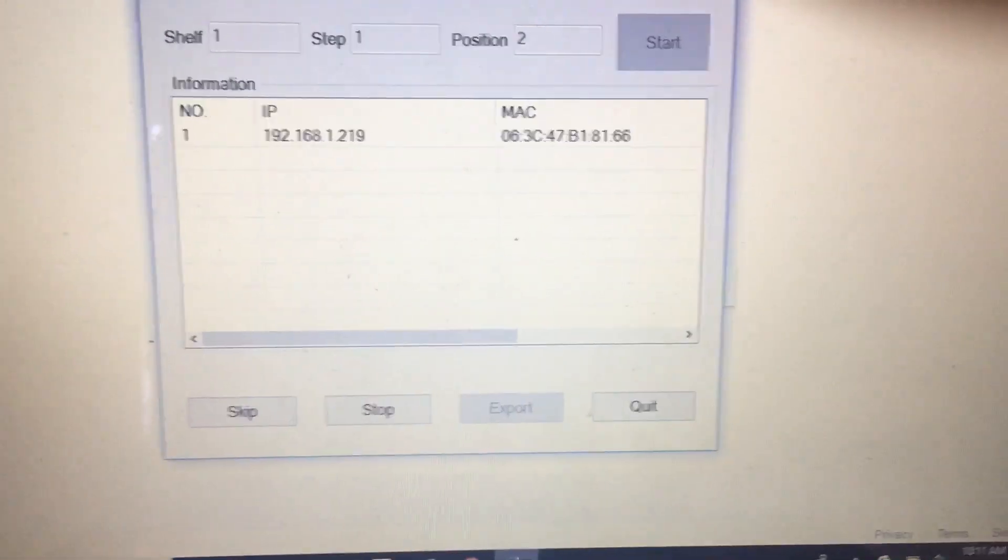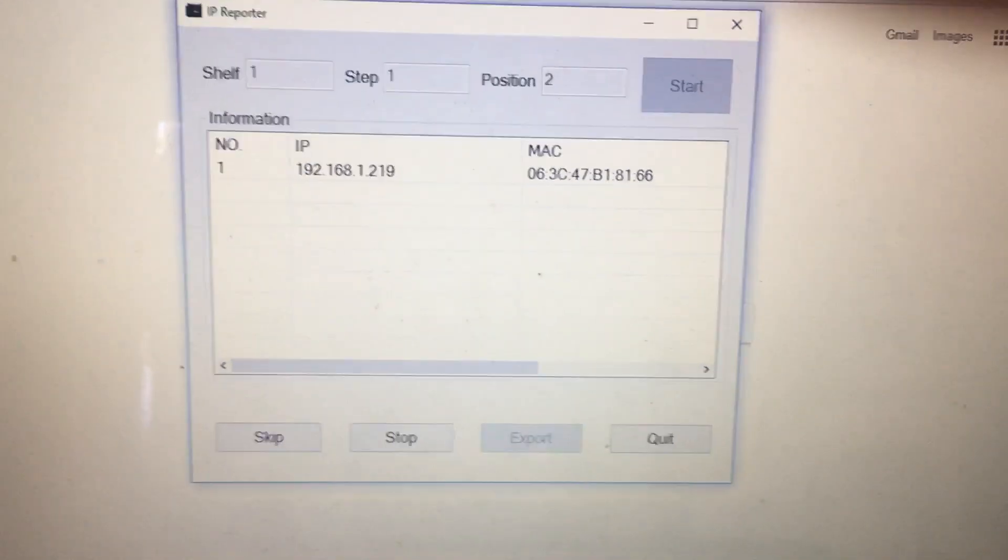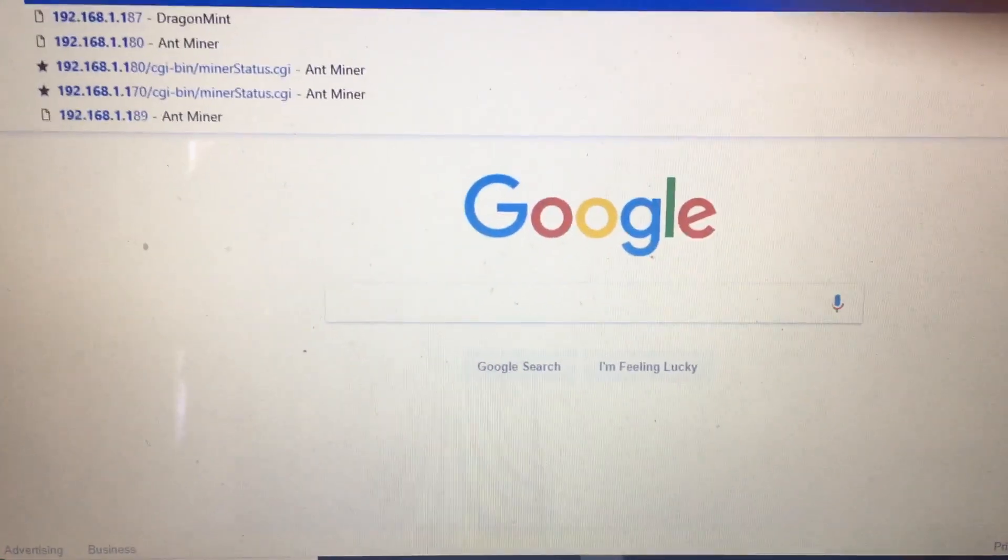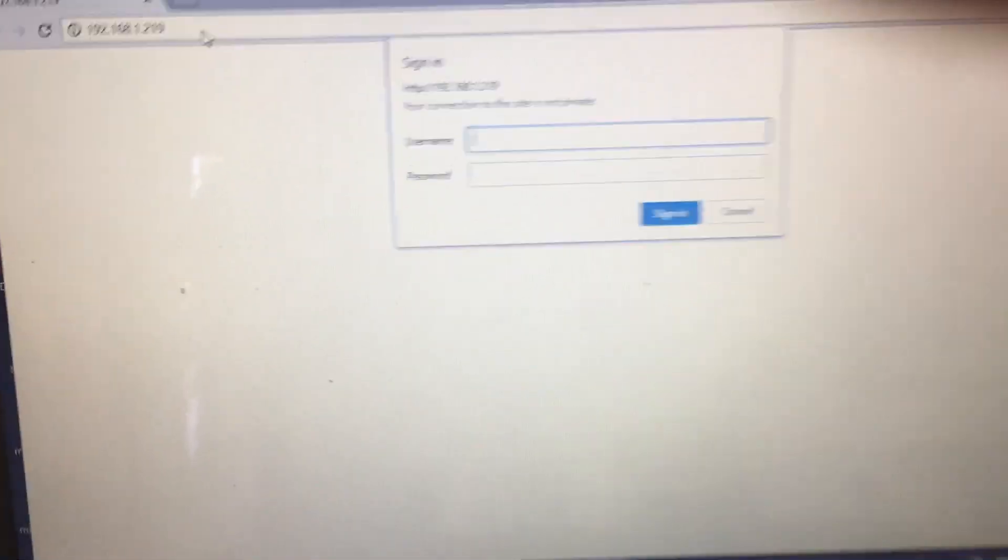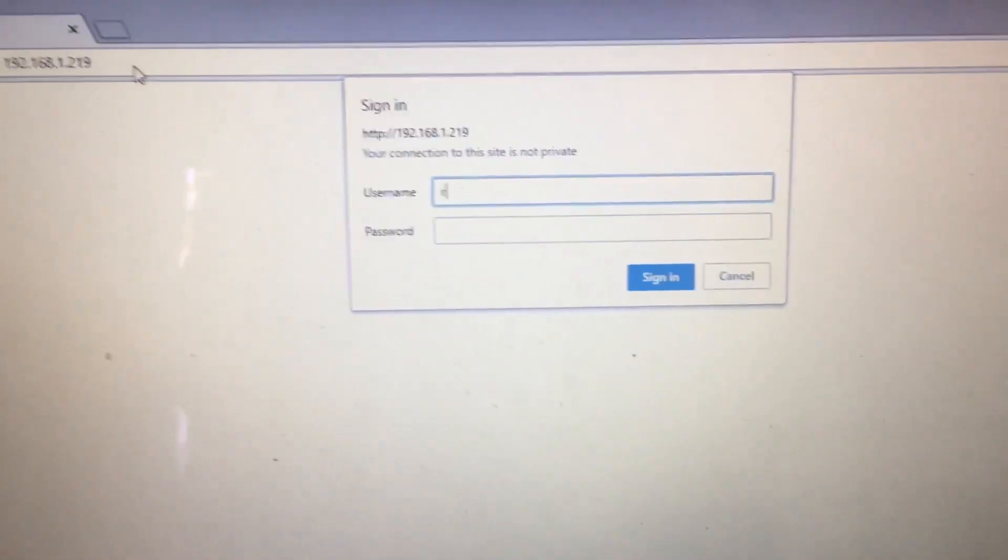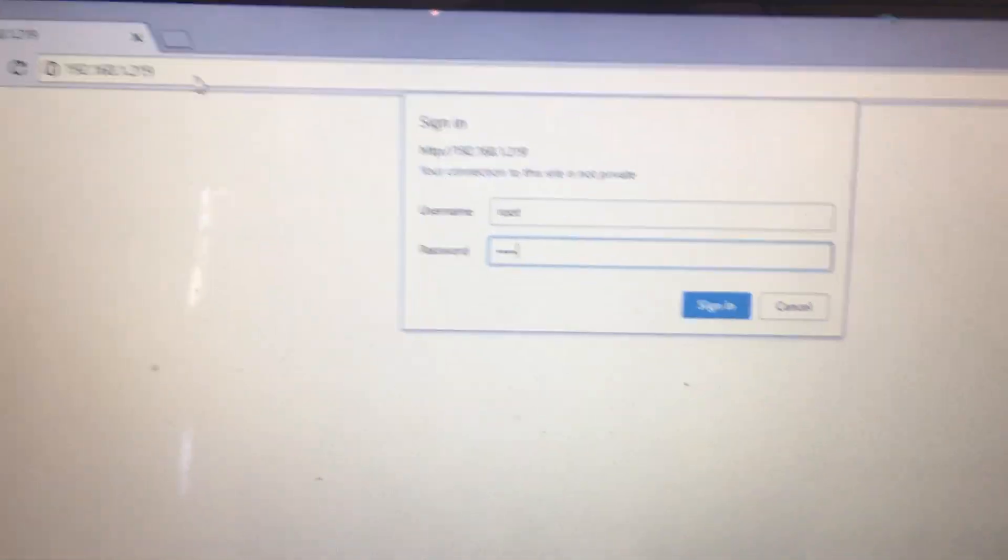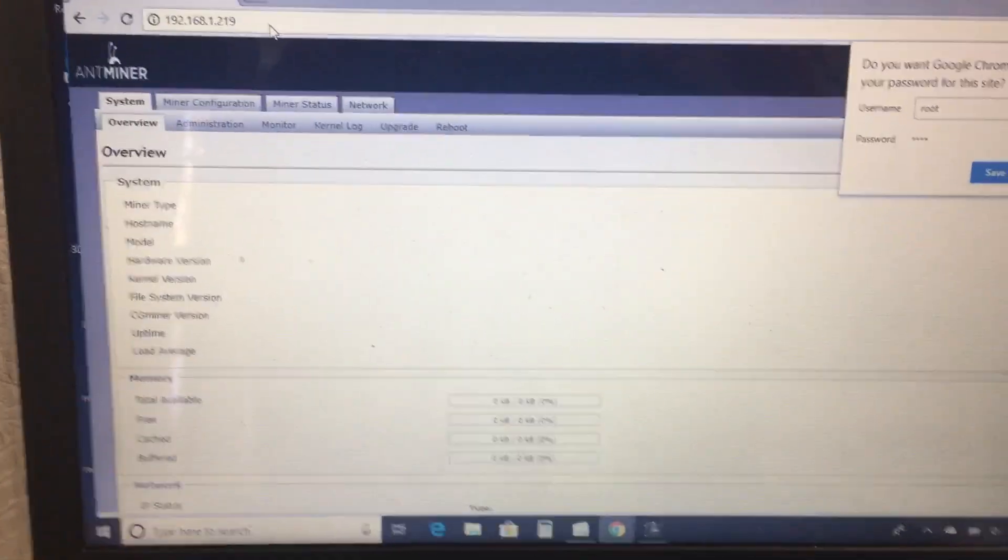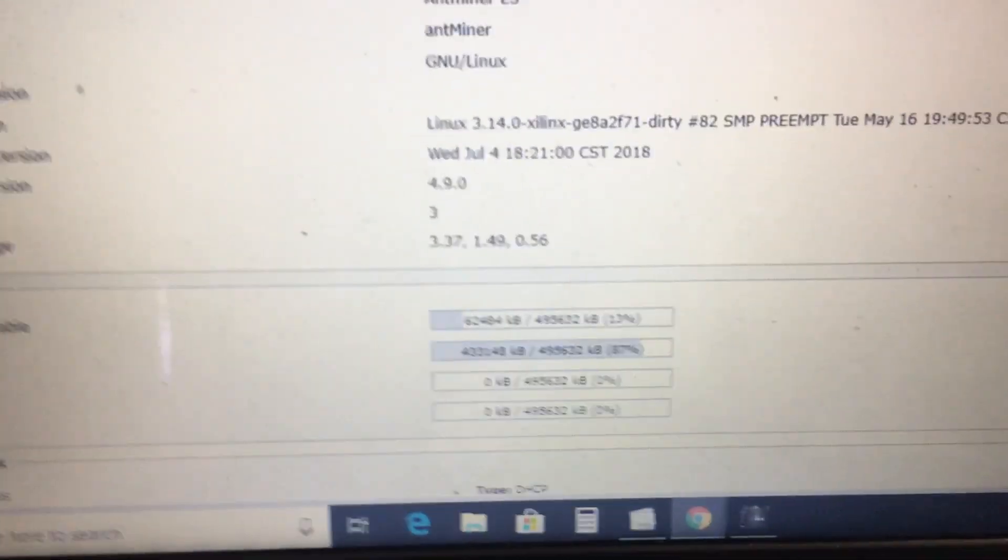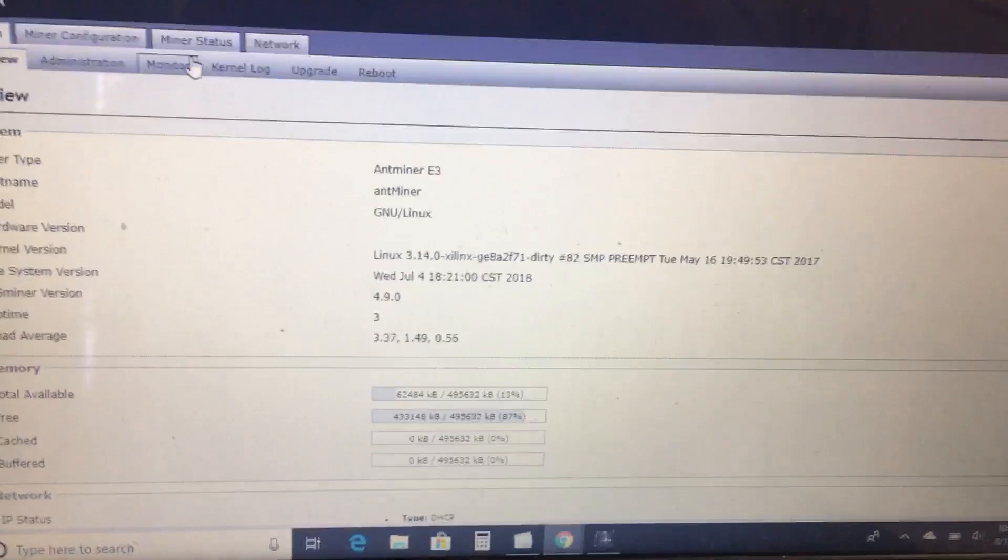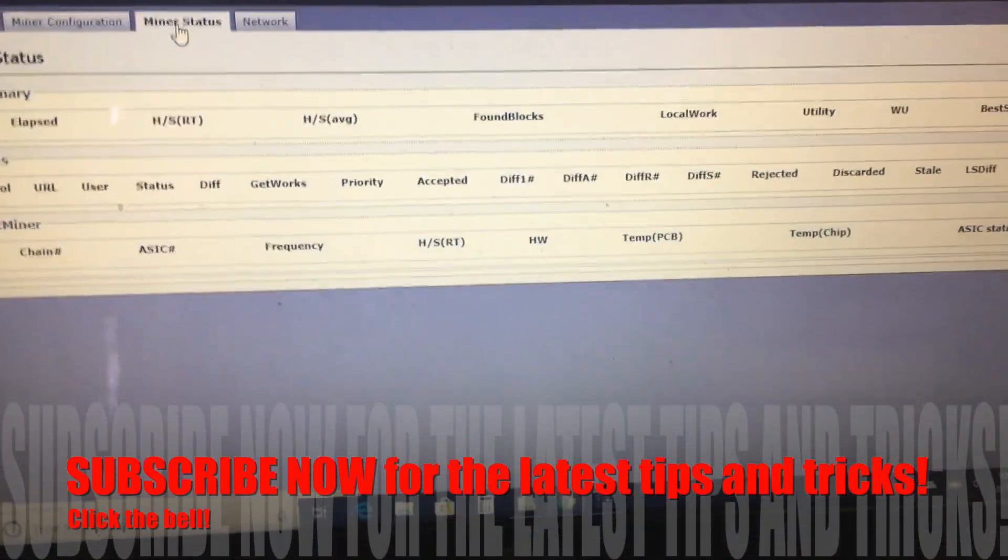Let's go ahead and log in real quick. The username and password every time is root and root. So now we are signed in. This is the AntMiner E3. I'll go ahead and switch to a picture-in-picture to set everything up for you.